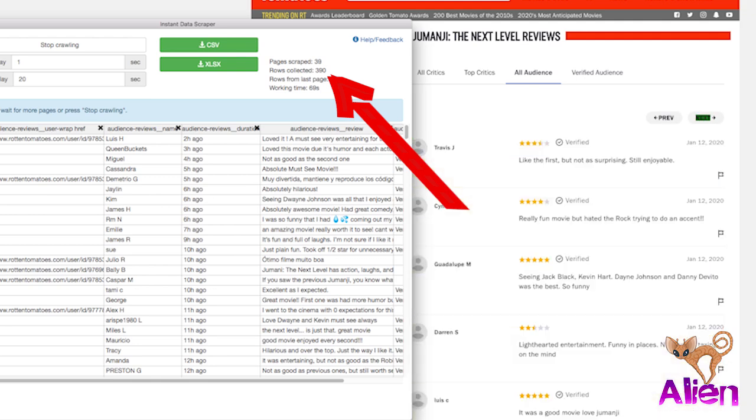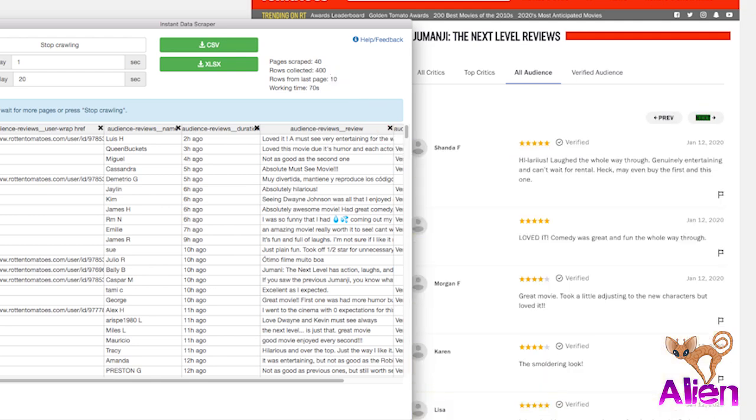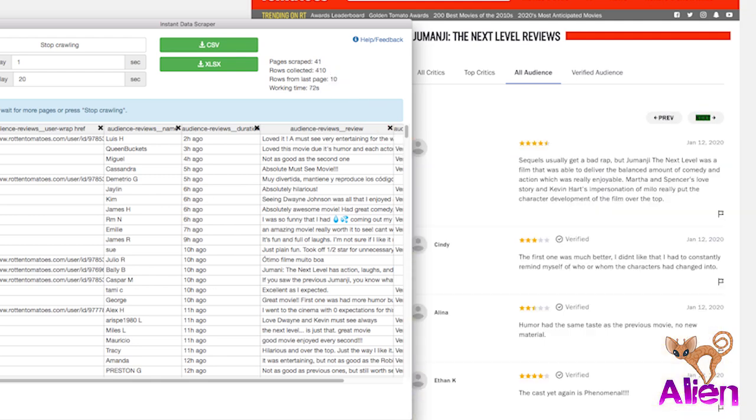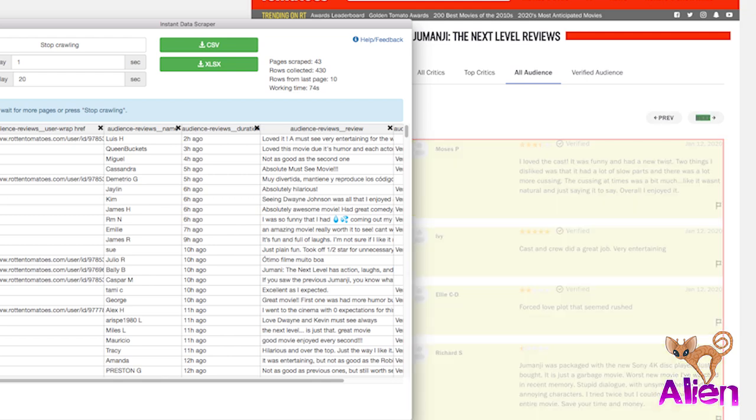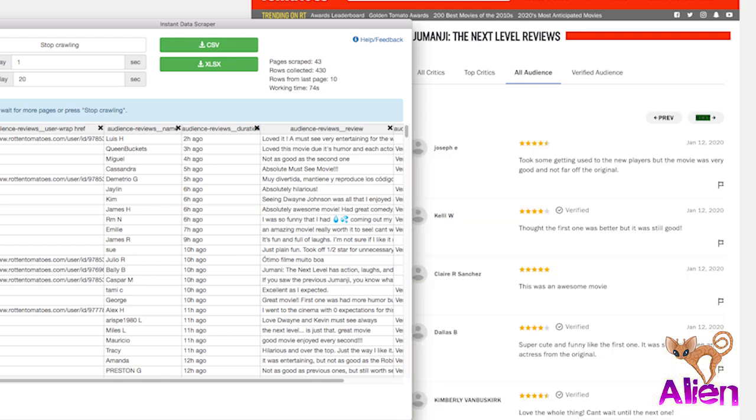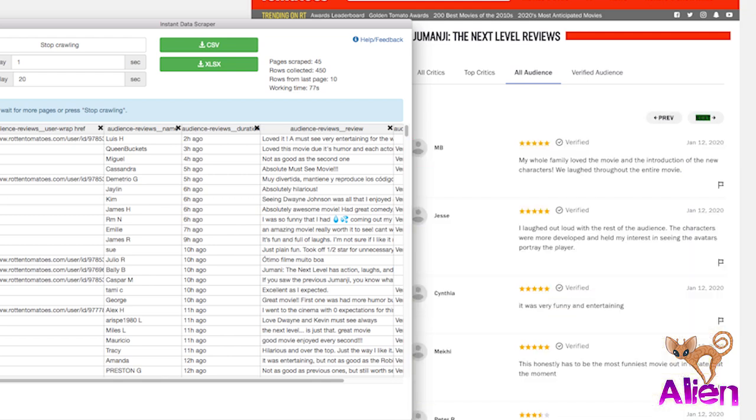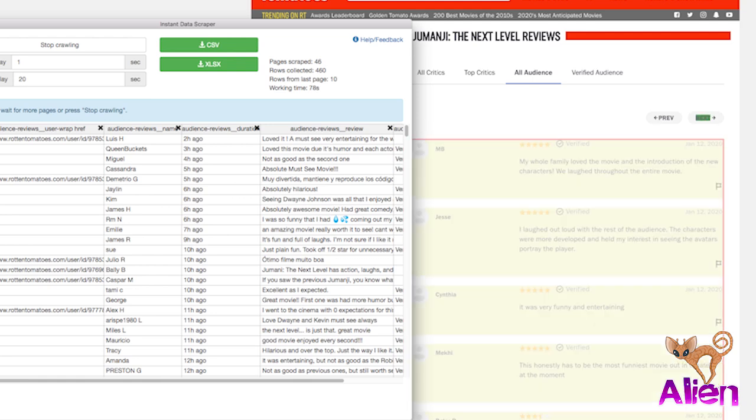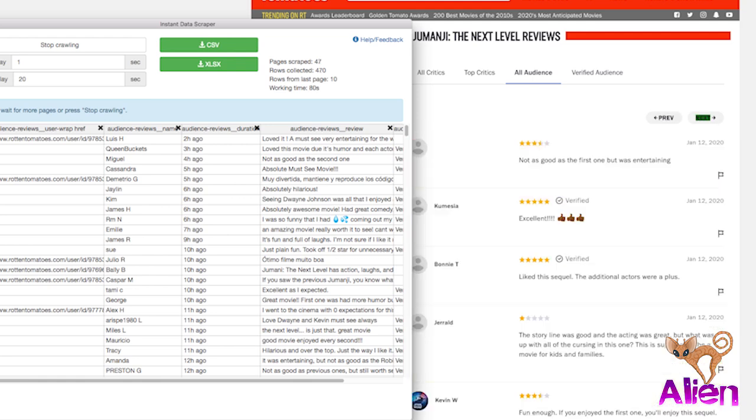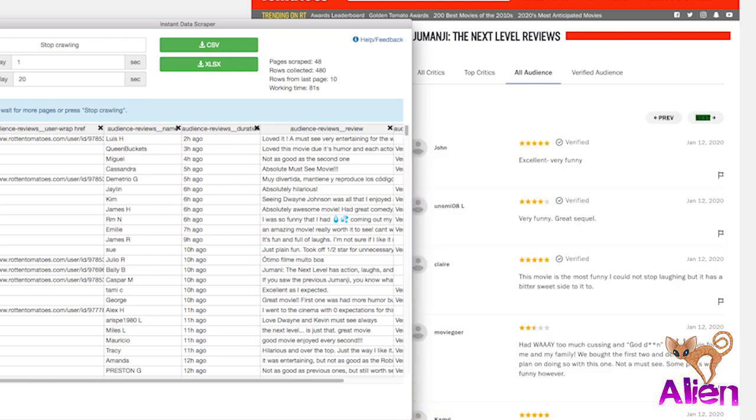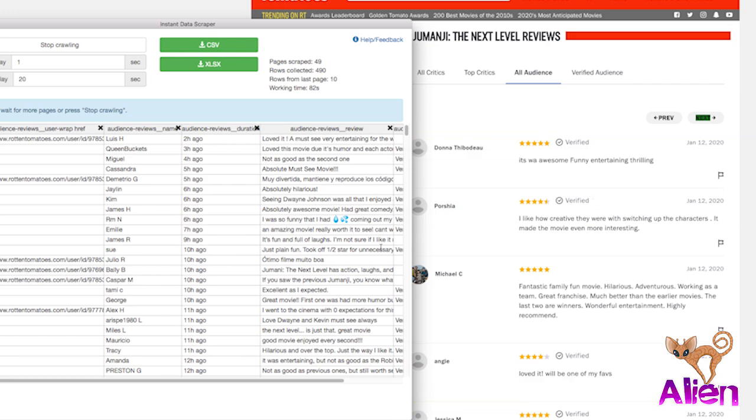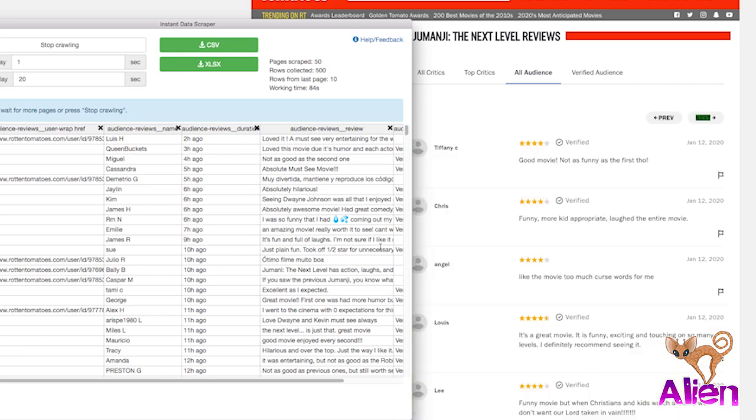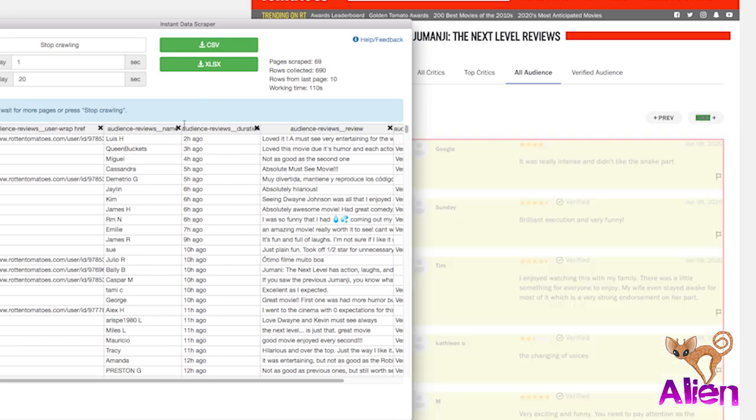Right here it says rows collected, that is the number of reviews collected so far. So we're at 400 right now and it just depends how long you want to leave it running and how far back it lets you go. I was able to go back more than a week on The Rise of Skywalker the other day. So this is Jumanji. Let's collect 2,000 reviews for now.